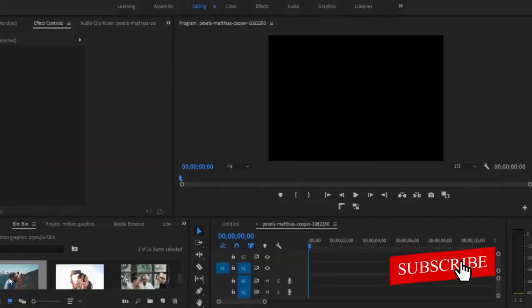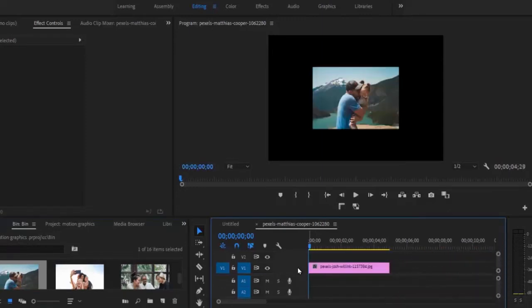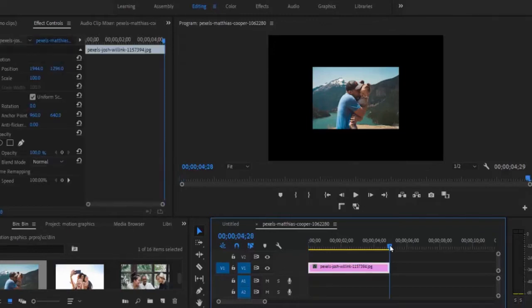Now let's dive right into the tutorial. The first thing I would like to do is to import an image into my timeline. You will notice automatically that the image has not covered the entire screen, and the reason for this is because the size of the image and the size of the sequence is not the same. You will also notice that the image automatically stopped at 5 seconds — this is my auto default setting from Premiere Pro.